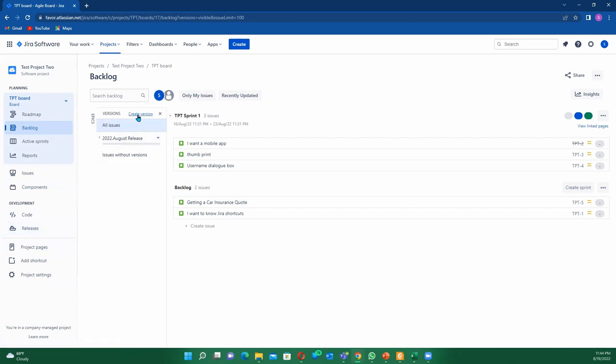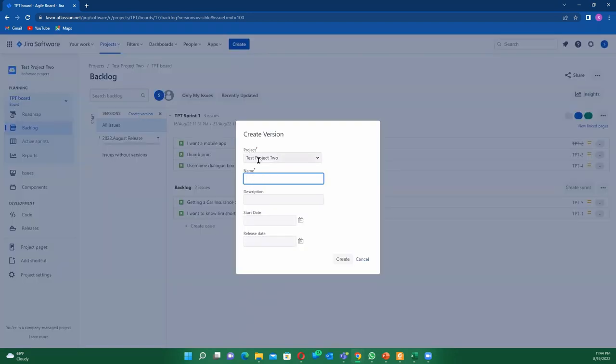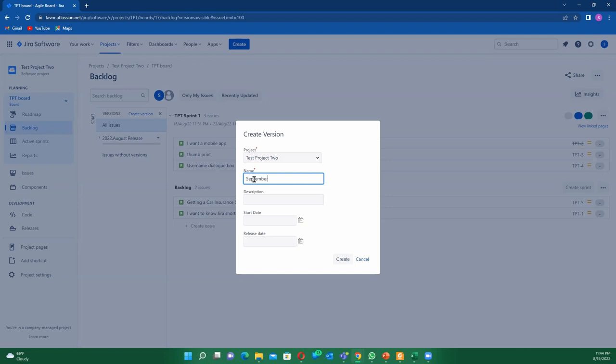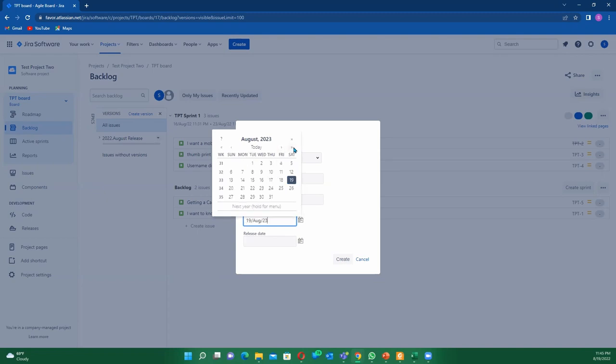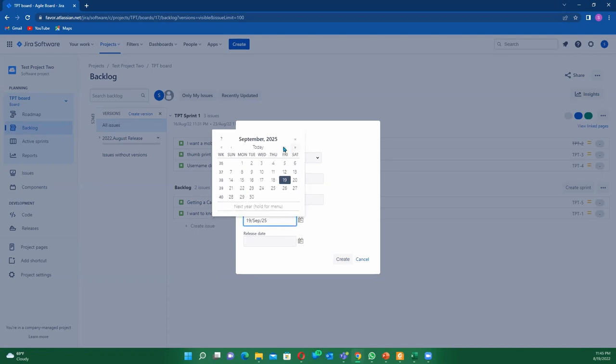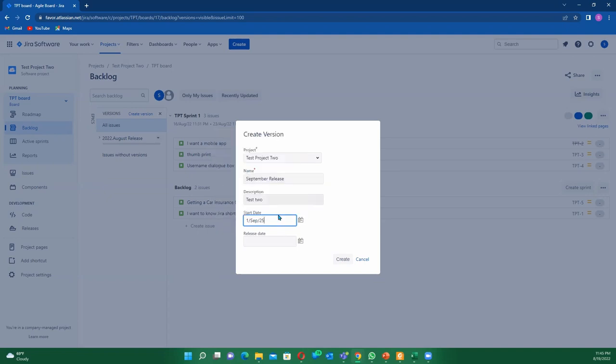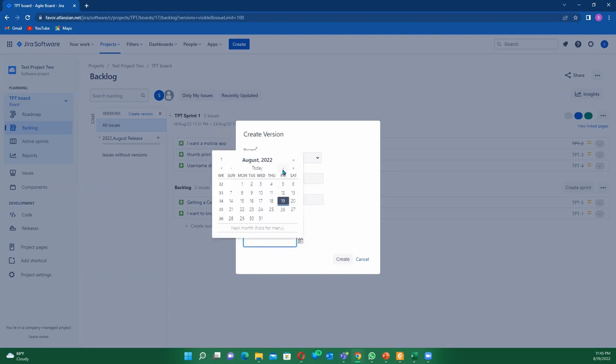If I click on this now, it's going to ask me what's the name that I want to create. The name here we can just call it September, September release. We can put the description here as 'test two', and we can stipulate the dates here. This can begin on September 1st, and the end date we're going to push it to...